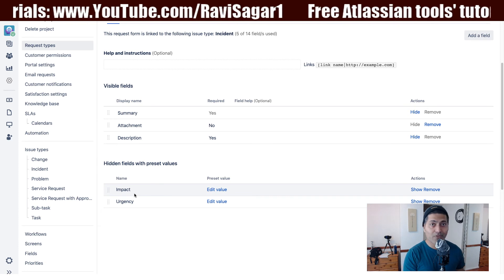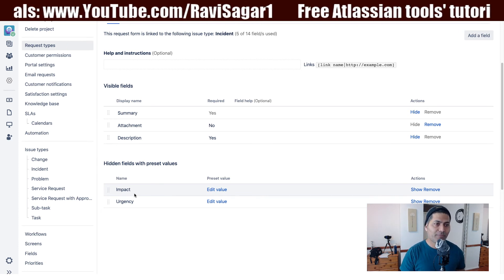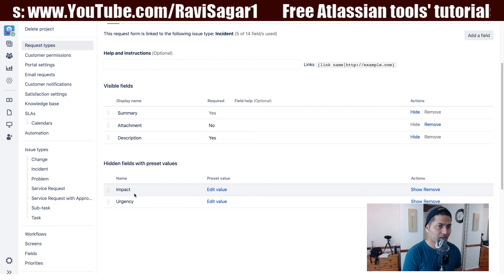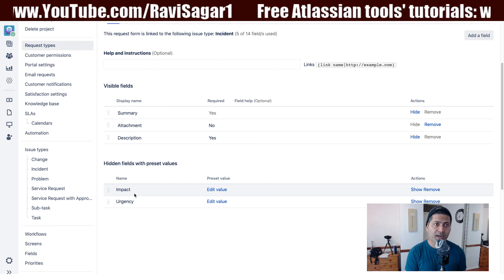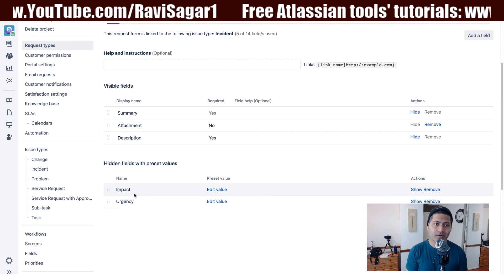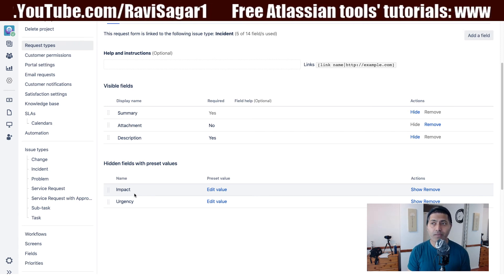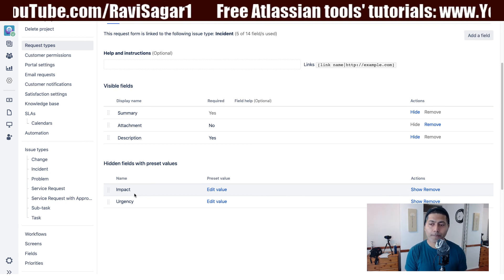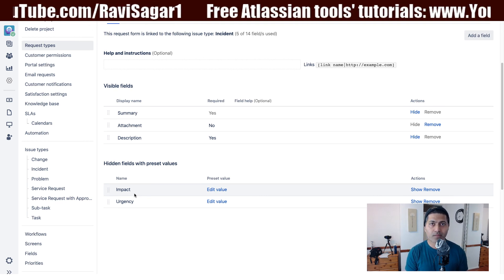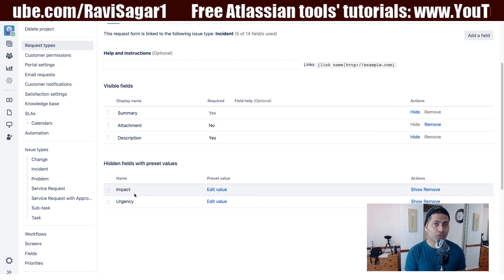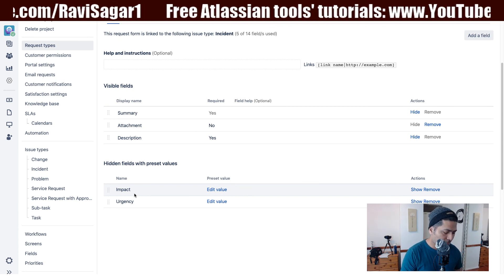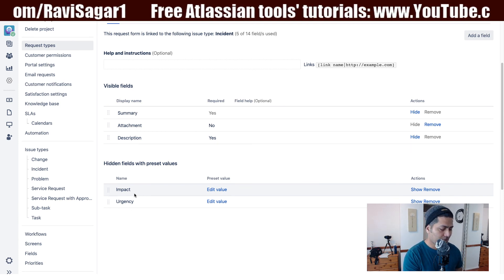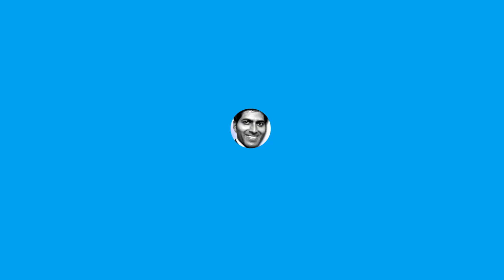And this is all I want to share in this video. We have been doing quite a lot of things with the Jira service desk so far. In the next video, we will spend some time looking at customizing the portal, because the portal is the place where your customers can come, raise a ticket, and you have the option to do some customizations. I hope you found this video useful and you learned something new today. Thank you very much.